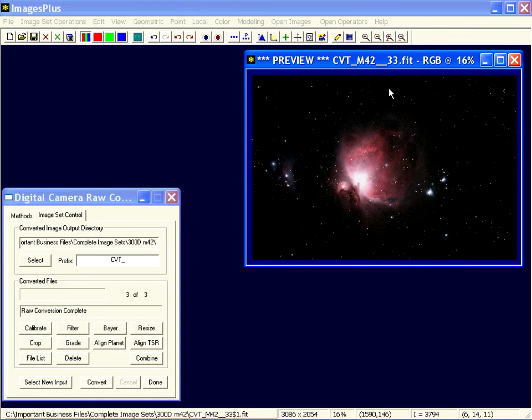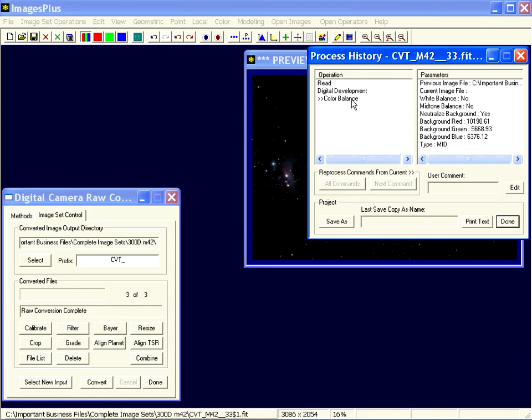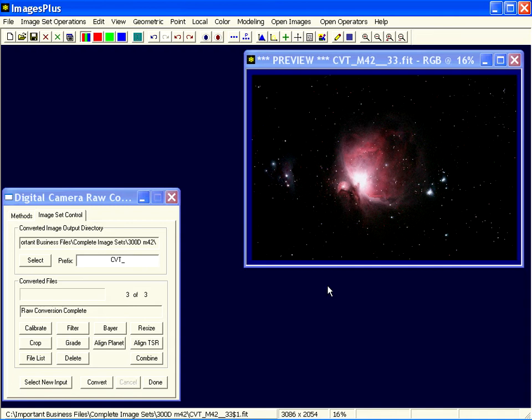Okay, now if I wanted to apply the same sequence of commands, it was first a brightness increase and then a color balance to a set of images. I have two ways I could do it.